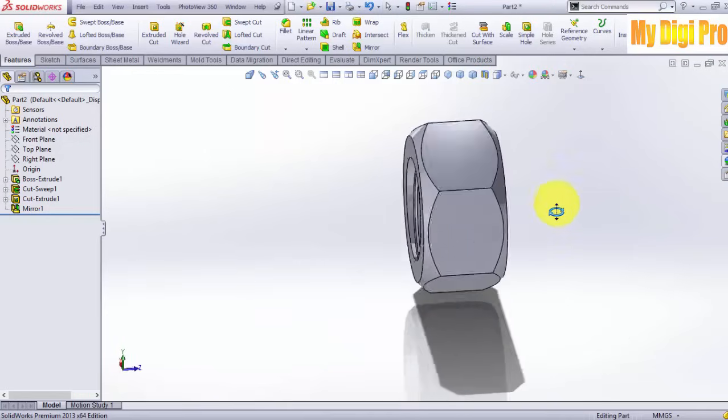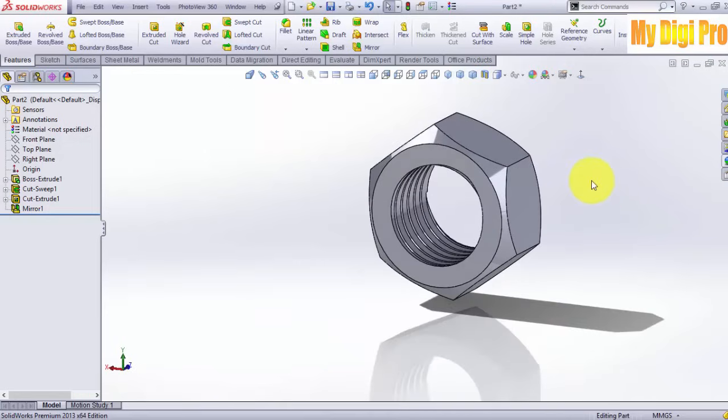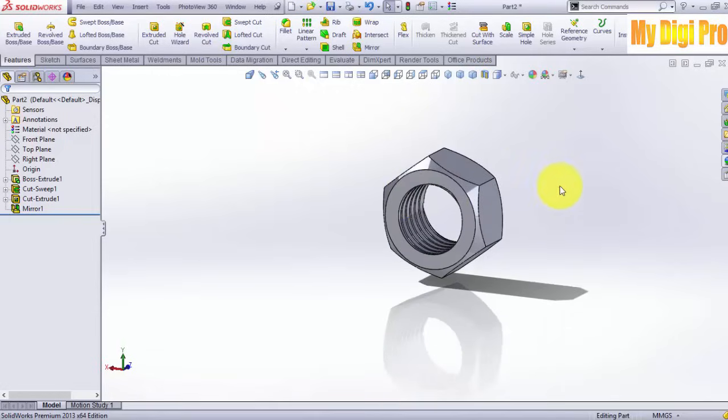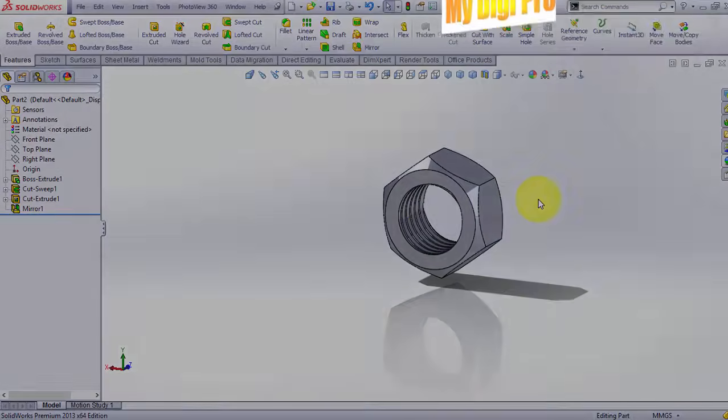This is the knot that we want to create.